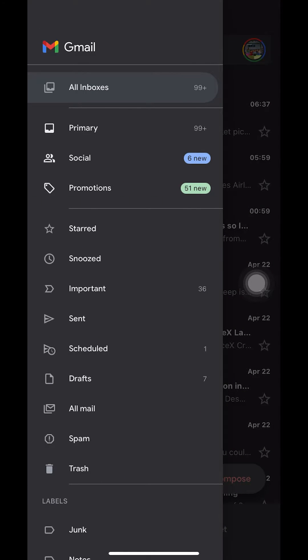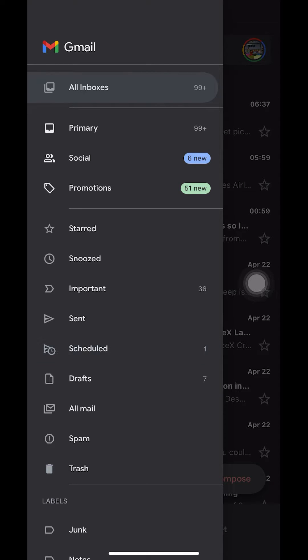Then once you select that, look here where it says schedule right there. So make sure that you tap on that. As you can see, I'm tapping on that right there.